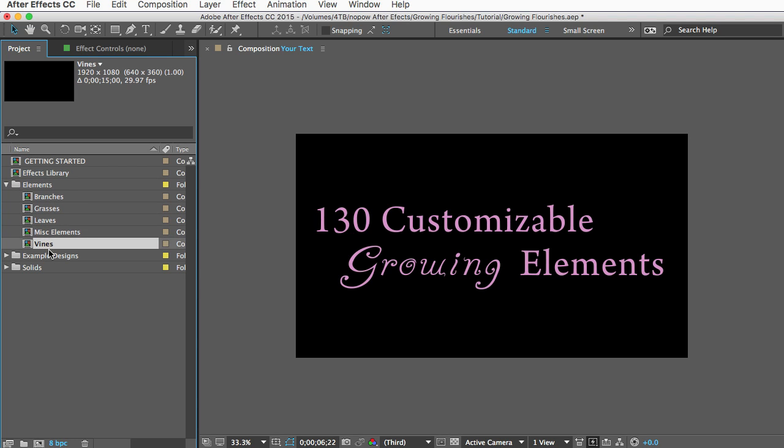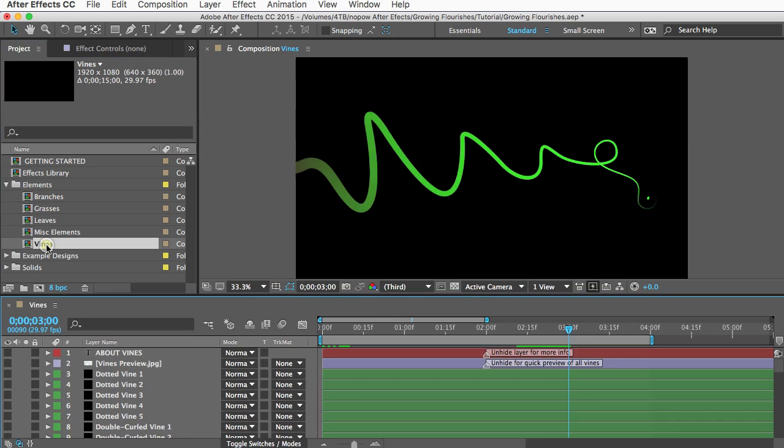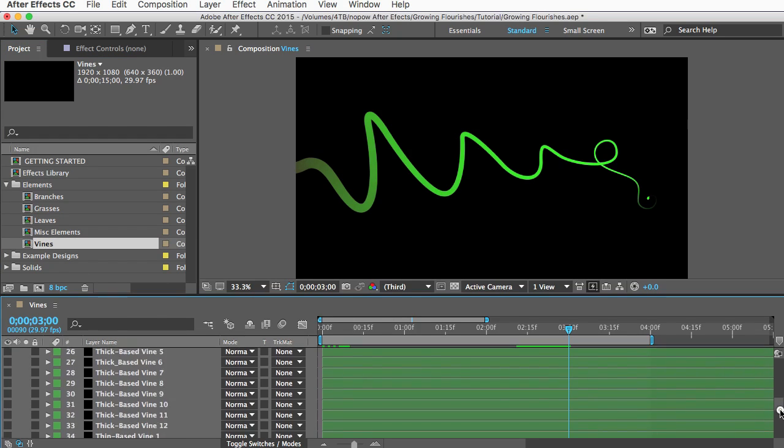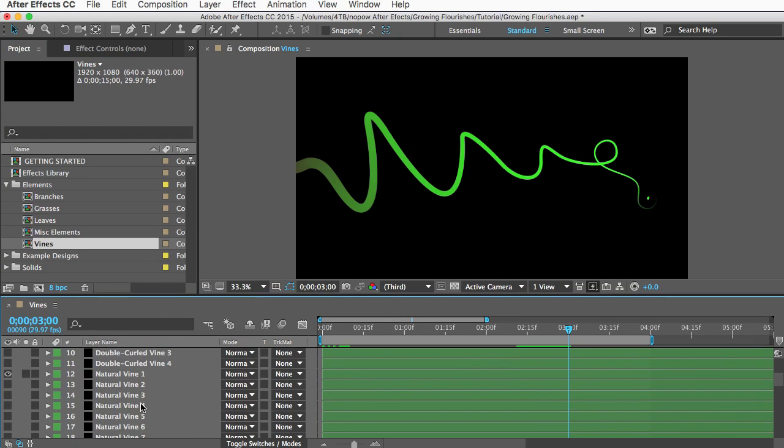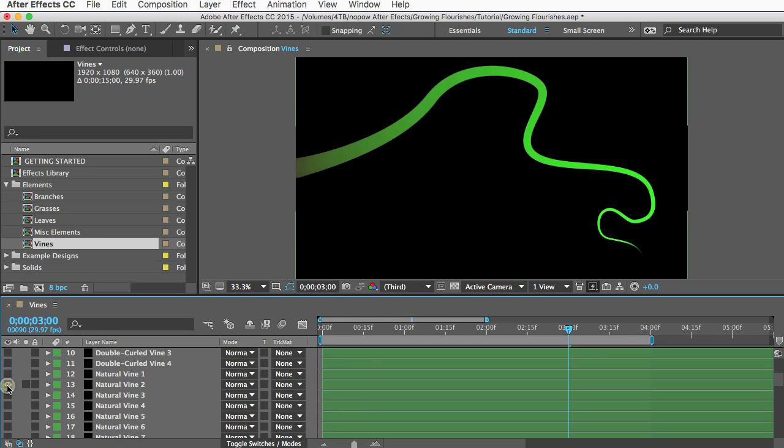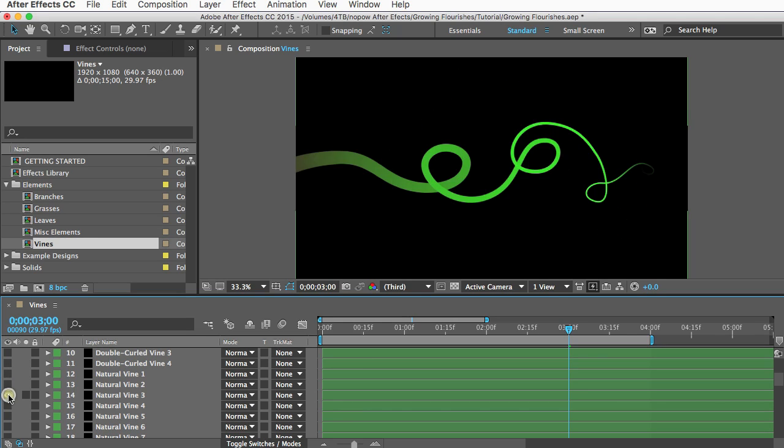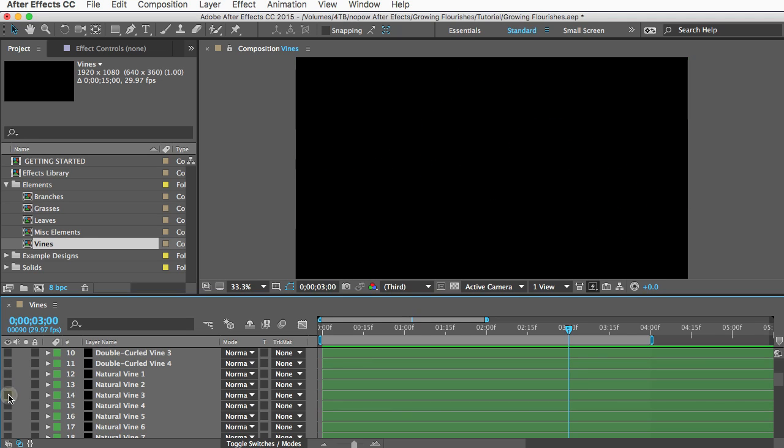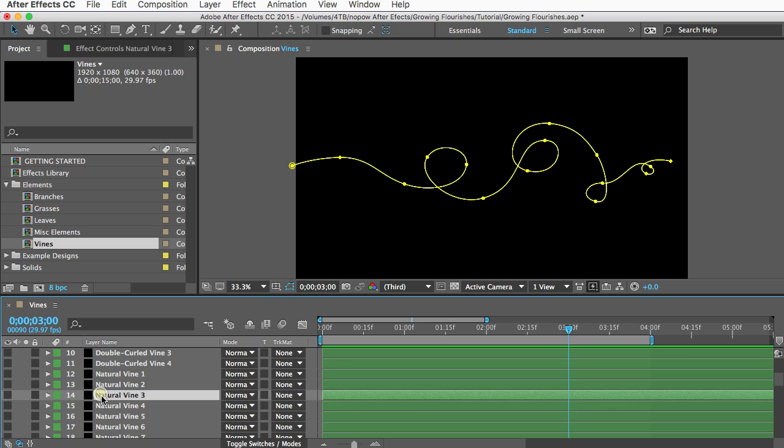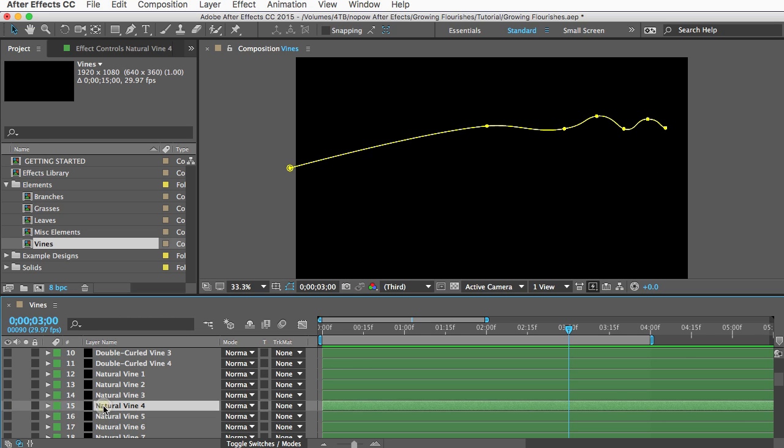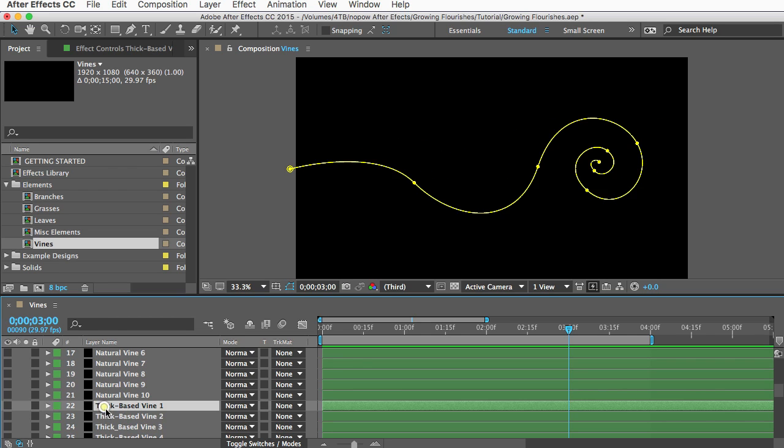I'll open vines. There's about 50 different vines in here. Just unhide a layer and you can preview what it looks like. Or if you just select the layers one at a time you can see the basic shape of the vine so you can choose them that way.